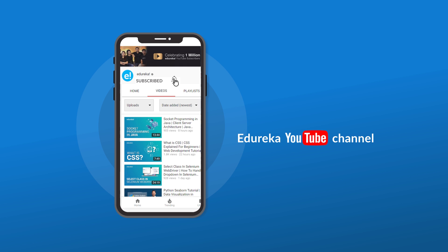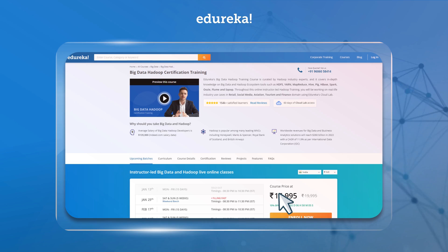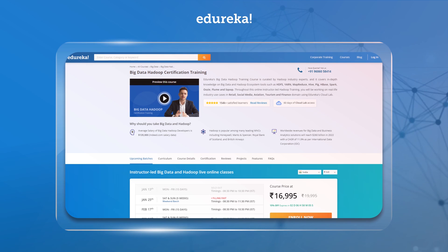Please subscribe to Edureka's YouTube channel to never miss an update on the trending IT technologies. Also, if you're looking for an online certification and training based on Hadoop and big data, I have dropped the link in the description box below.